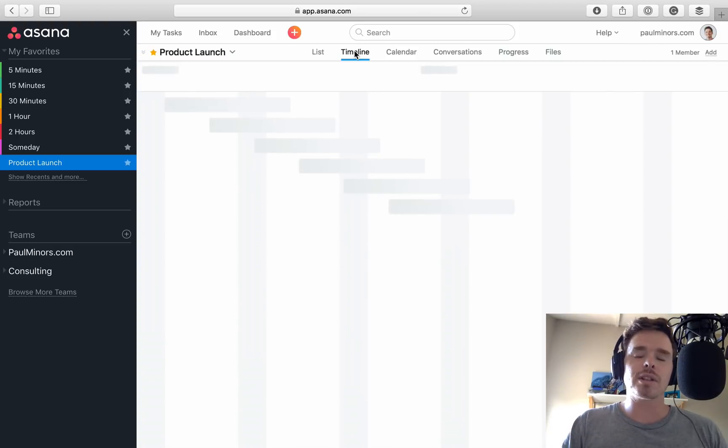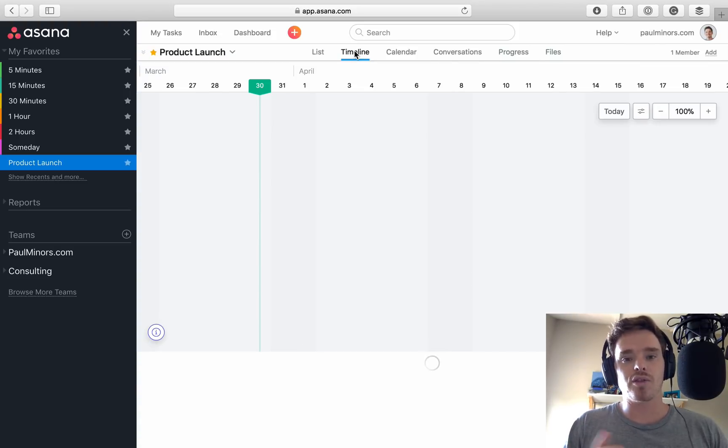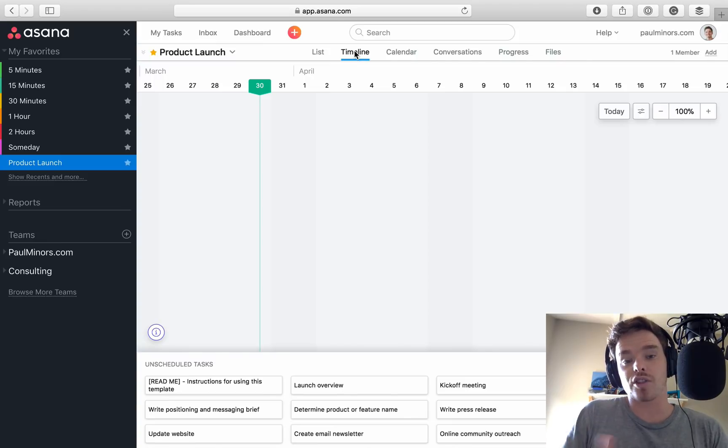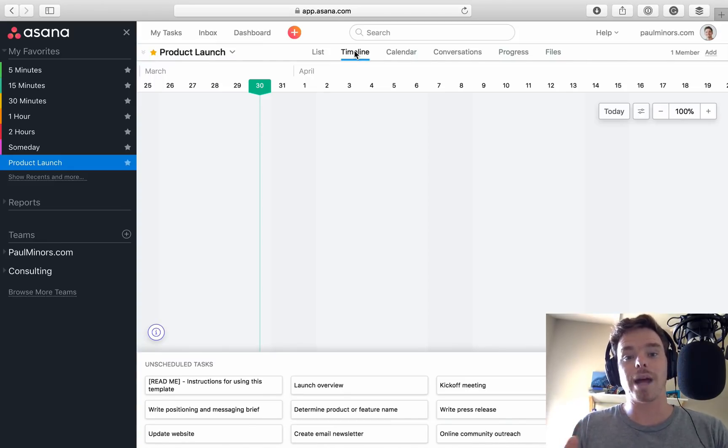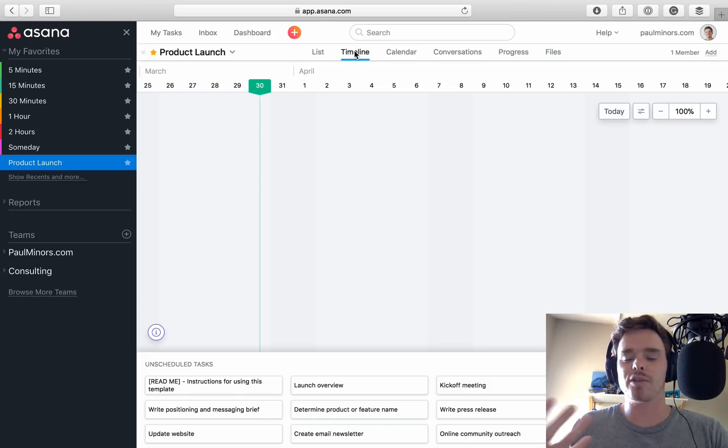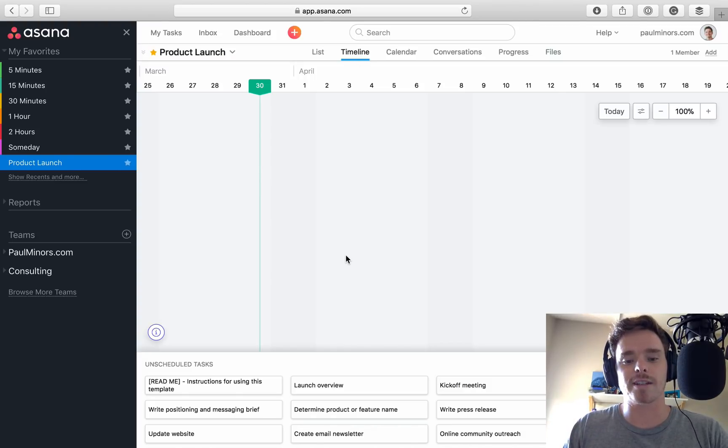Obviously, you still do need to pick to set up your project as a list or a board in the first place. You can't switch between those, but whatever you choose, you can toggle the project and view it as a timeline, which is really nice. It gives you this very visual way of managing your projects.